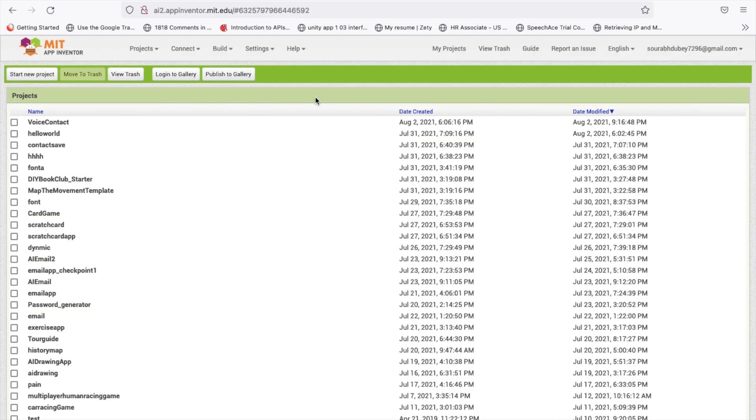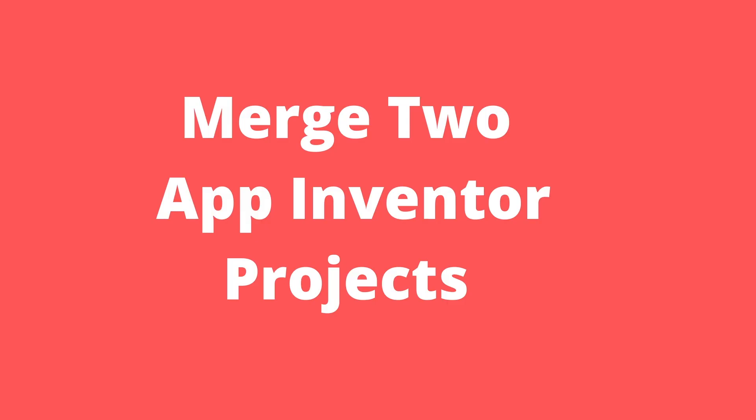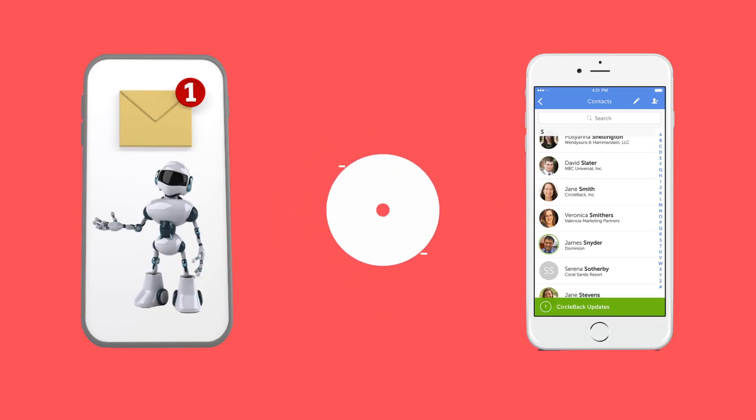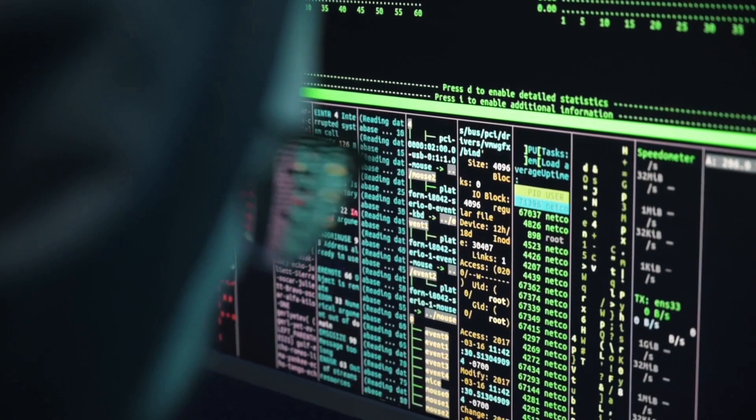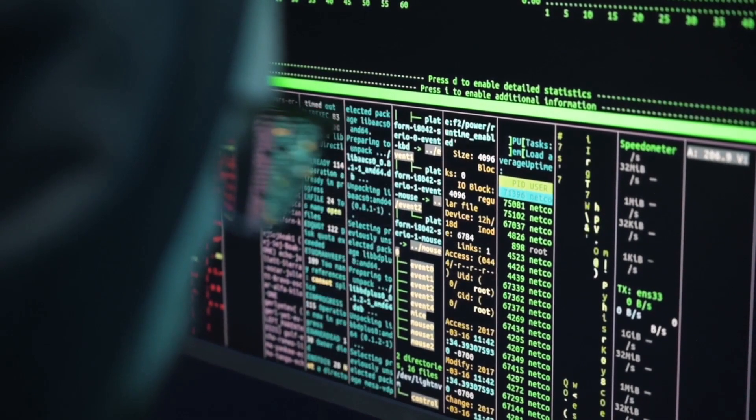Hello inventors, this is Saro. In this video we will learn how we can merge two projects. The problem is suppose we are working on one big project in MIT App Inventor — I am working on Screen 1 and one of my friends is working on Screen 2. How can we merge both screens and both projects into one project?